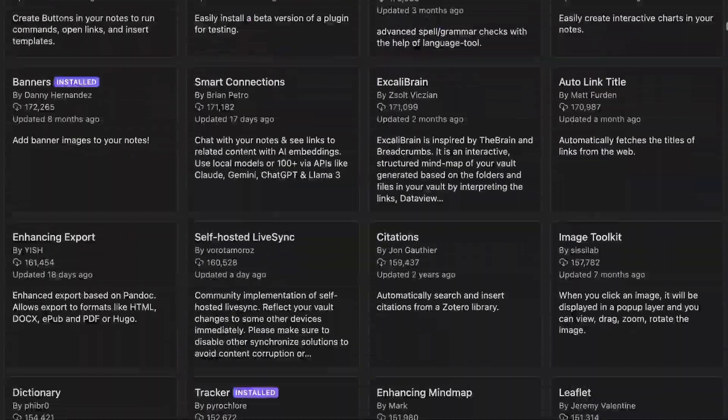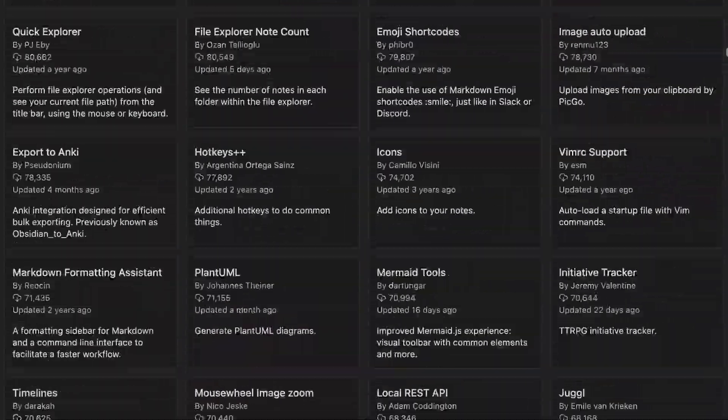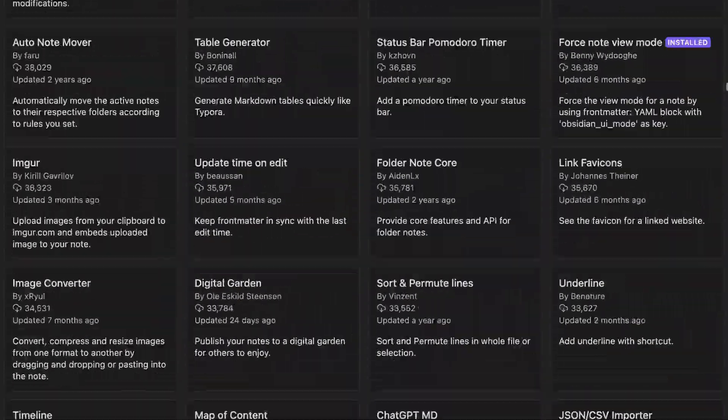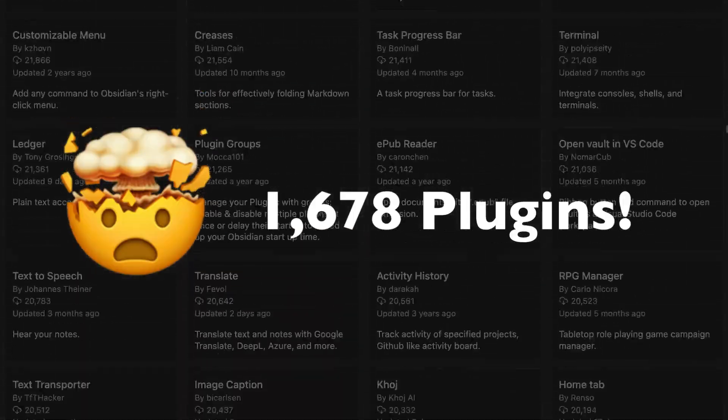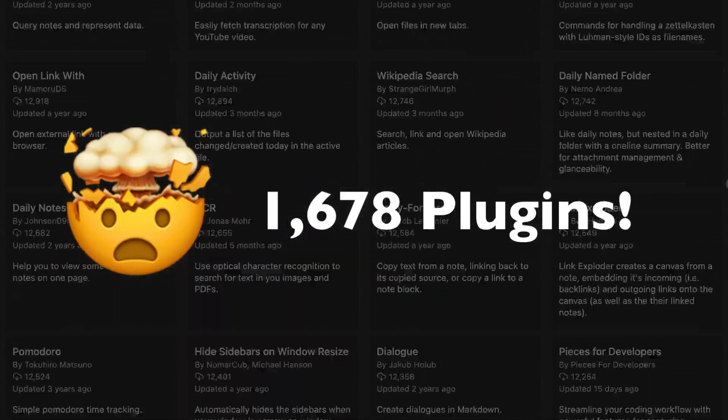The problem is that there are a ton of plugins to choose from. As I record this, there are 1,678 plugins available in the community plugins directory. I currently use only 46 of them, which still is a lot by some people's standards. So in this video, I want to share a complete list of all my Obsidian plugins and what I use them for, and I'll break them down by category so you can figure out which ones you may want to add to your own Obsidian workflows.